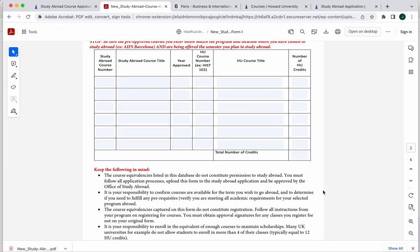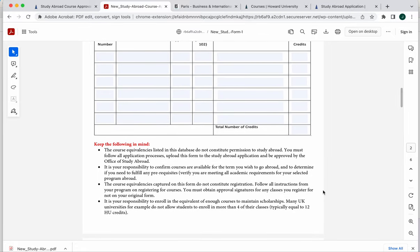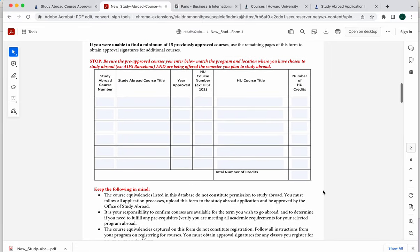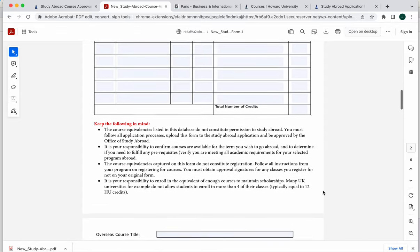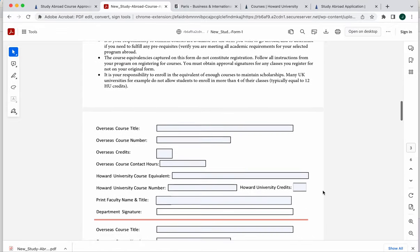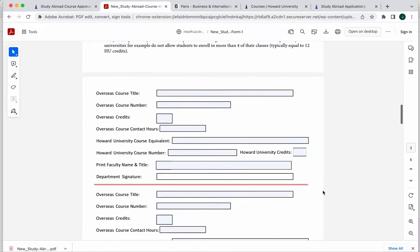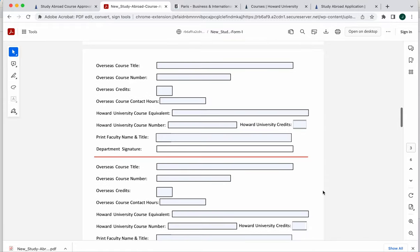We have provided some additional information and instructions for you here. But that is a way that you can capture those classes that you're planning to take abroad, match them to your Howard class and submit your course approval form. If you go to the database and you find only one class or no classes, anything that's short of a full semester, you will need to go ahead and get those courses approved by a Howard faculty member who teaches it or department chair that that class falls under.